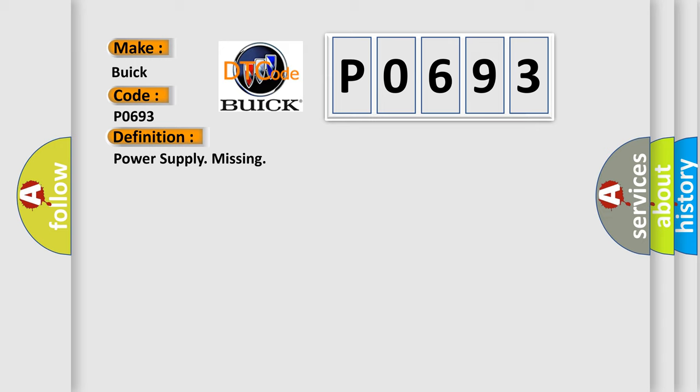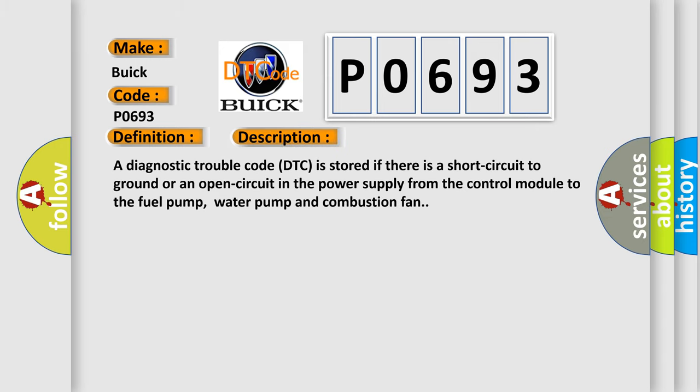And now this is a short description of this DTC code. A diagnostic trouble code is stored if there is a short circuit to ground or an open circuit in the power supply from the control module to the fuel pump, water pump, and combustion fan.